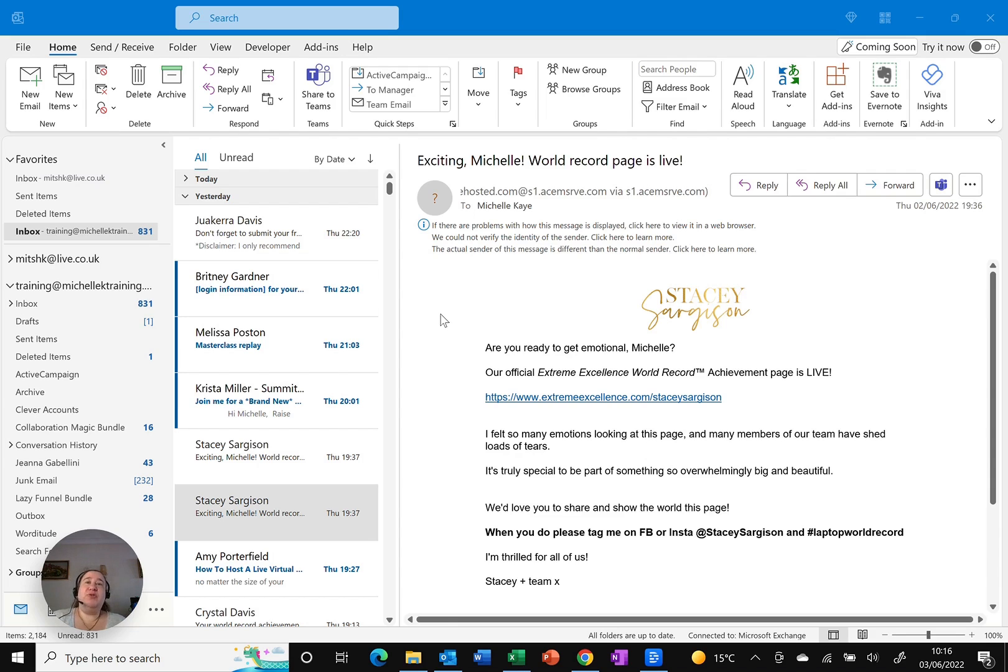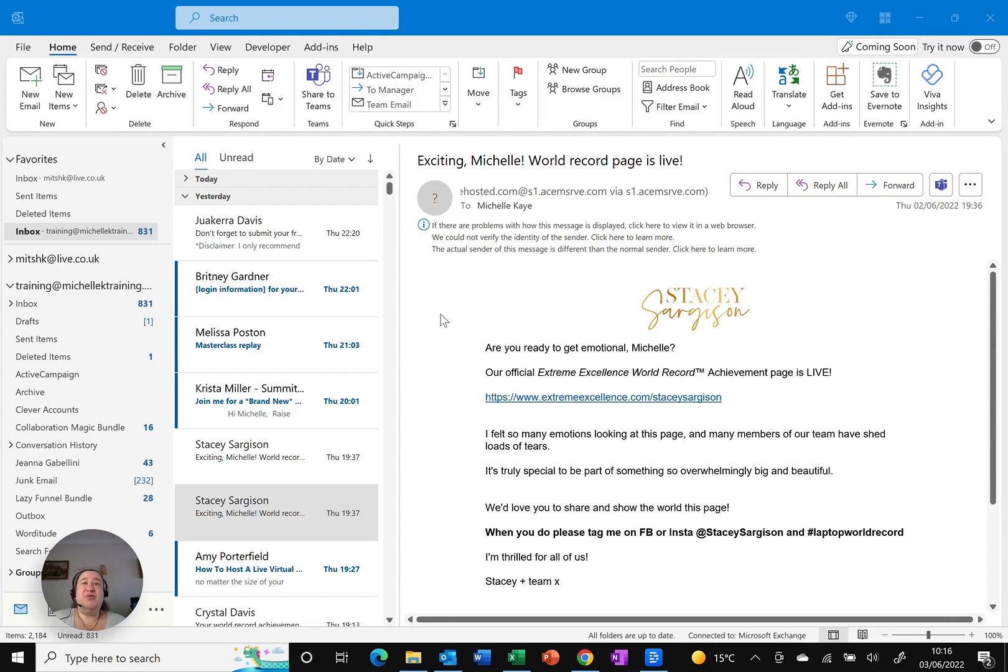Of course, Outlook gives us the people tab, or contact tab as it used to be. And I'm going to show you a really useful and quick tip to add email addresses into that list.